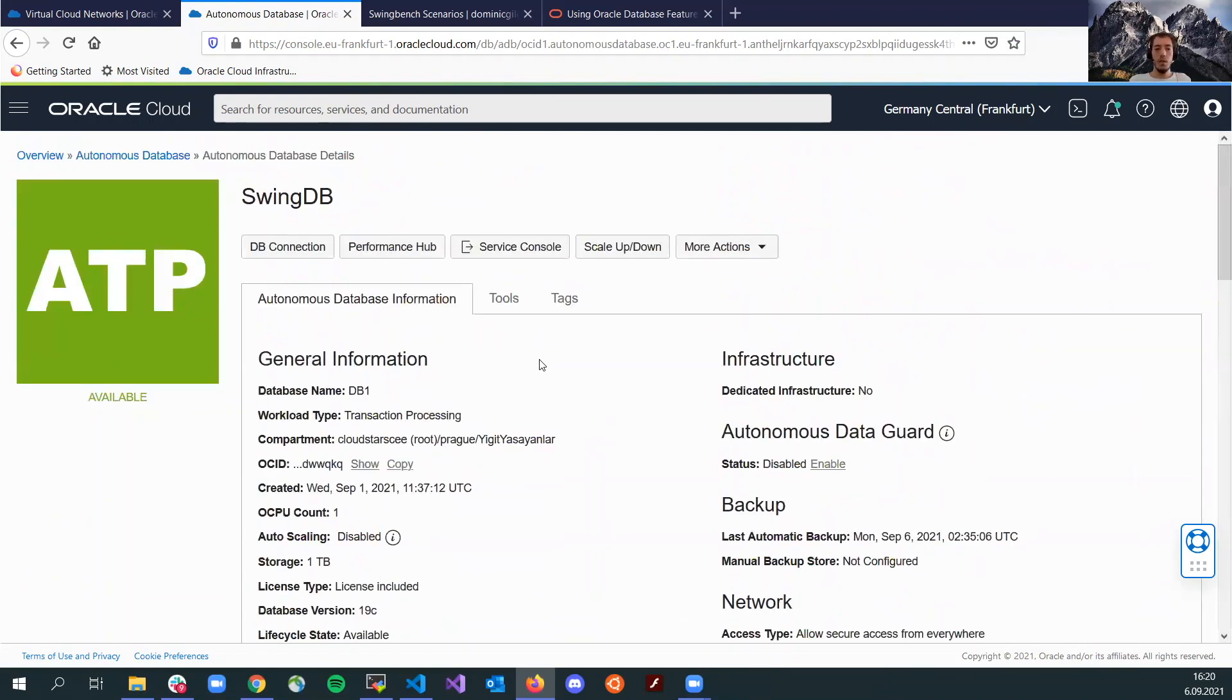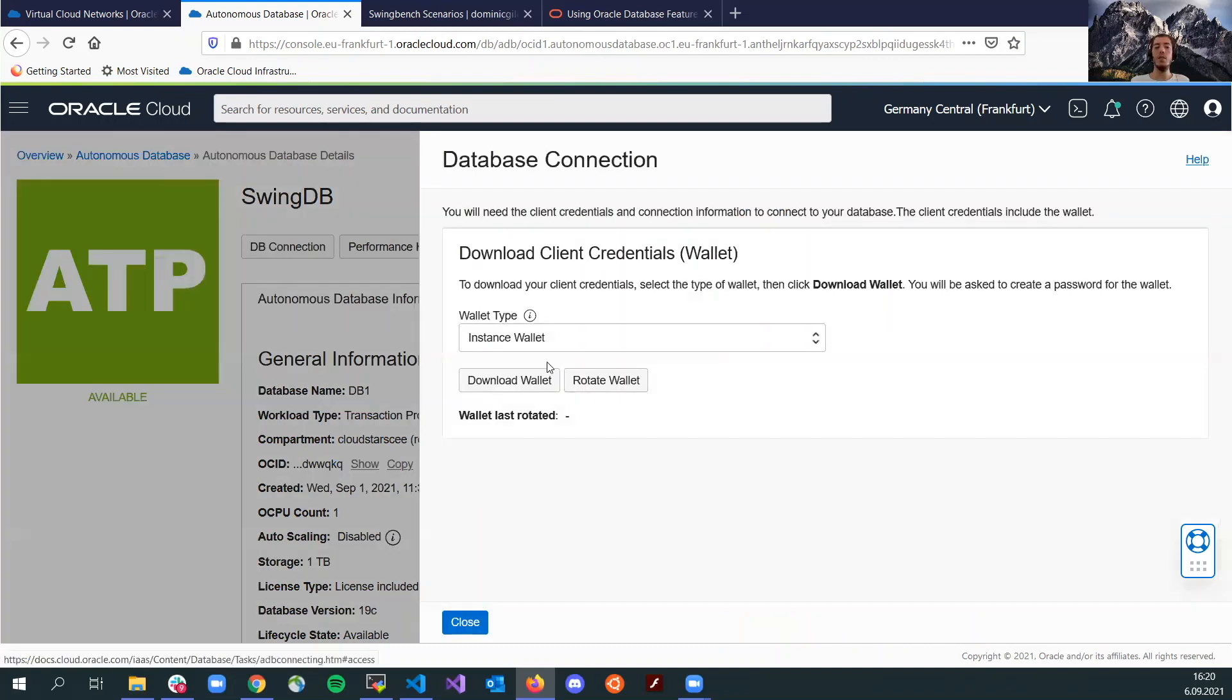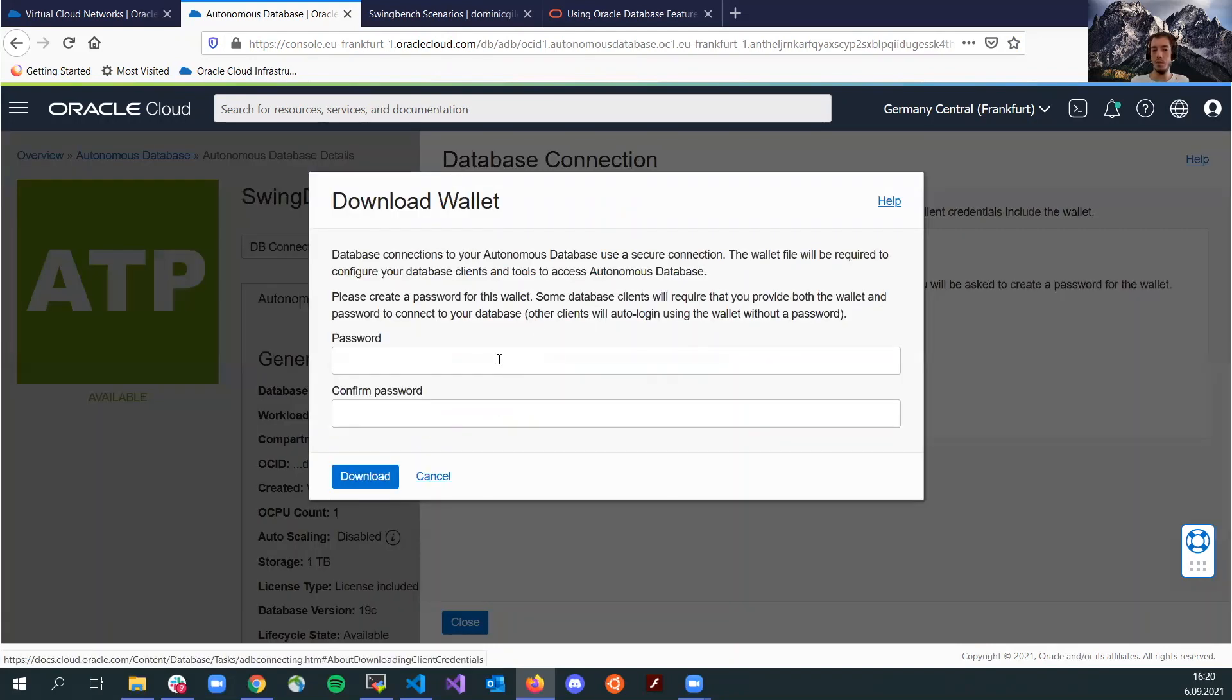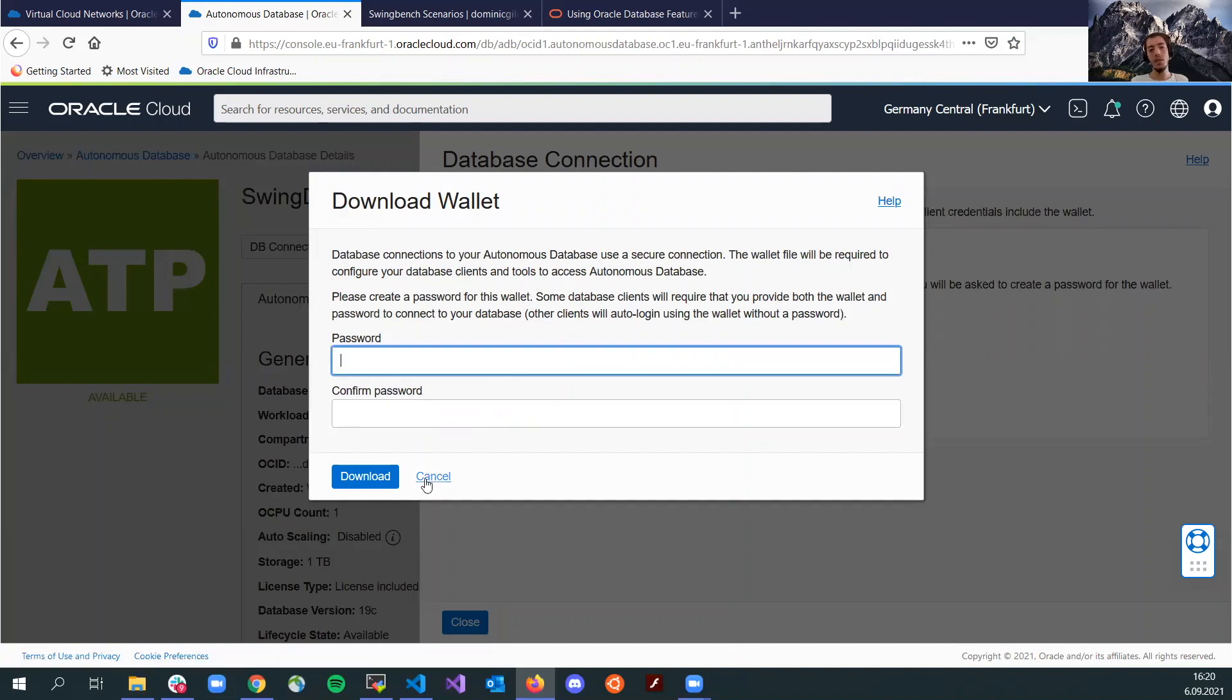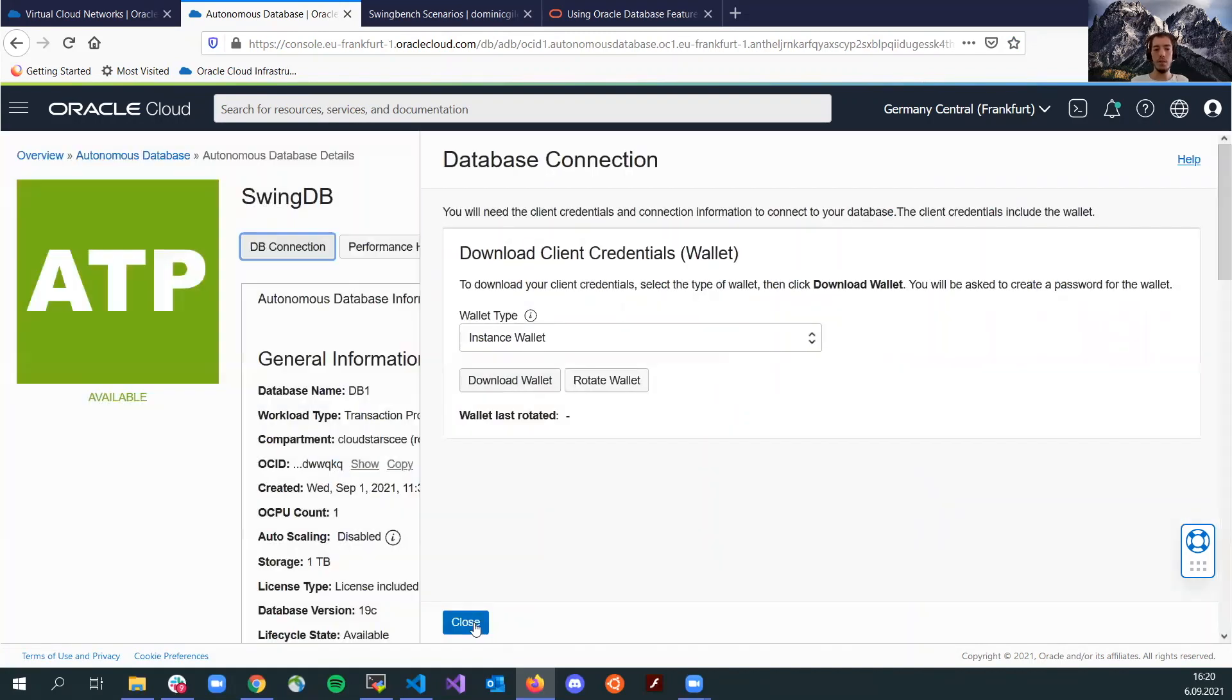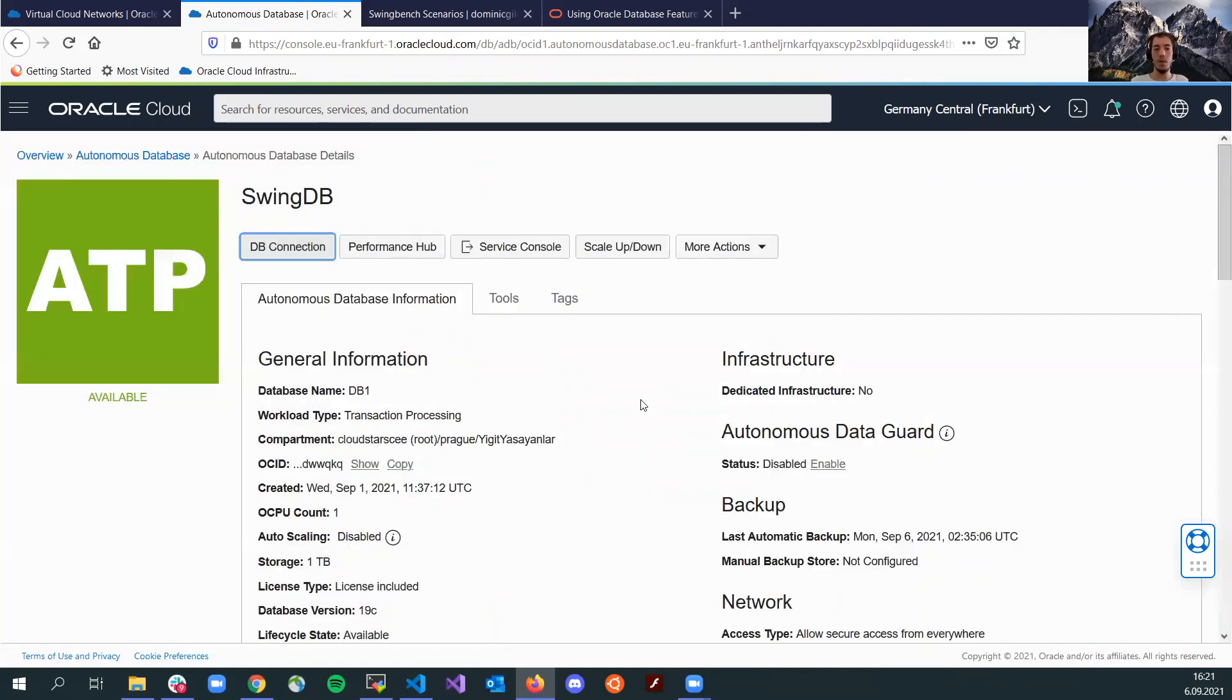What you will need to connect to this database is the DB wallet. You can download the DB wallet here from the DB connection. If you click download wallet here, you will be able to download the wallet after you provide a password here. I already have it downloaded, so I am not going to download it once more.